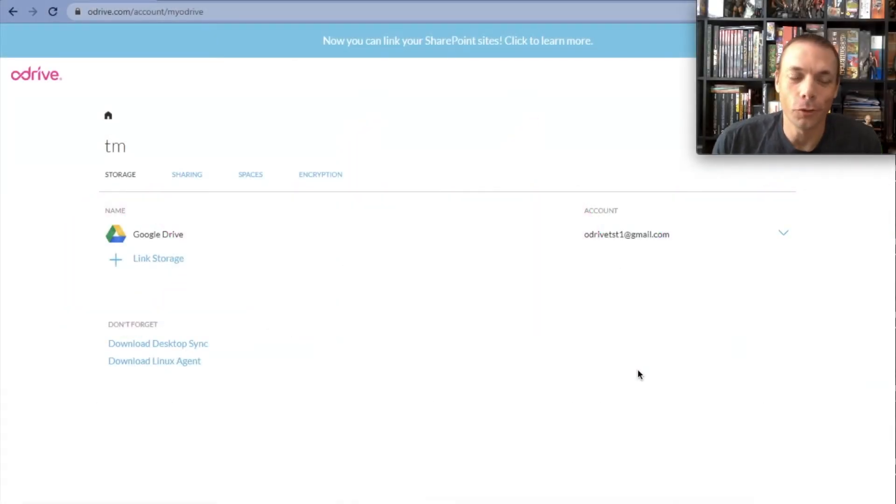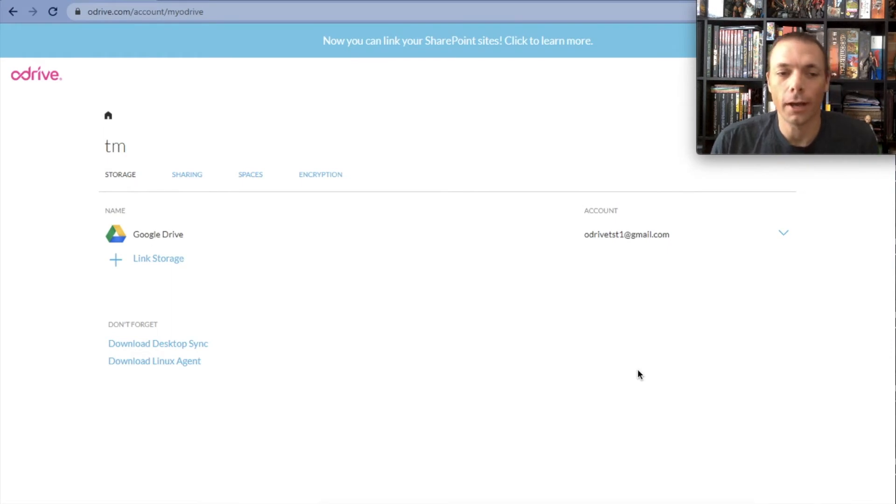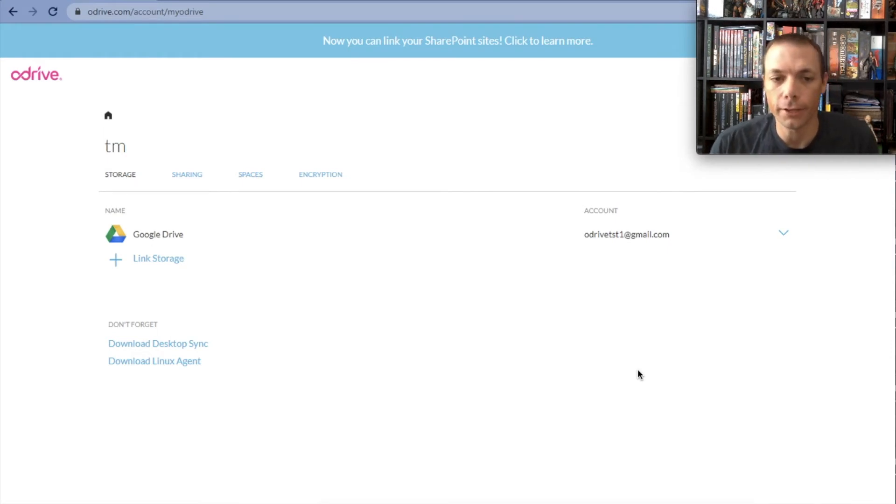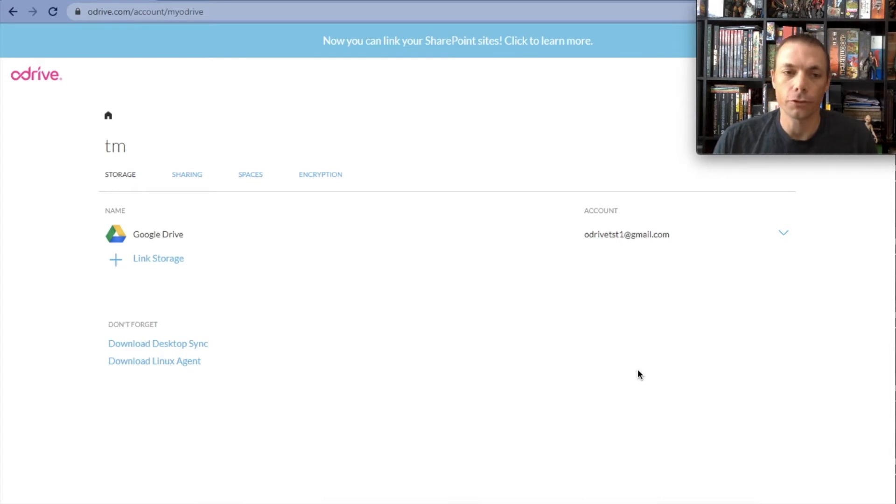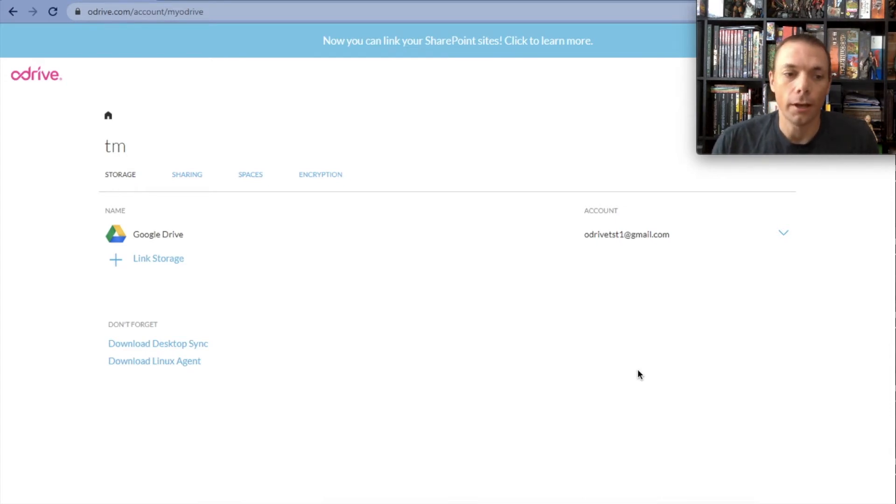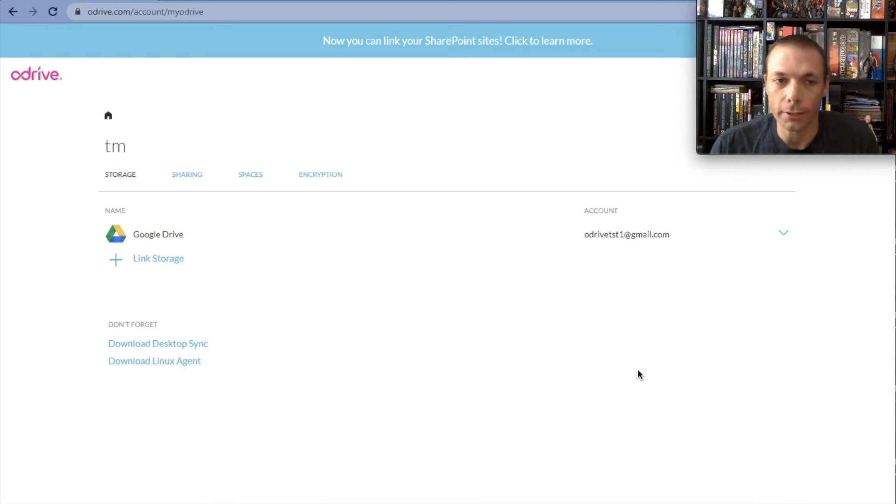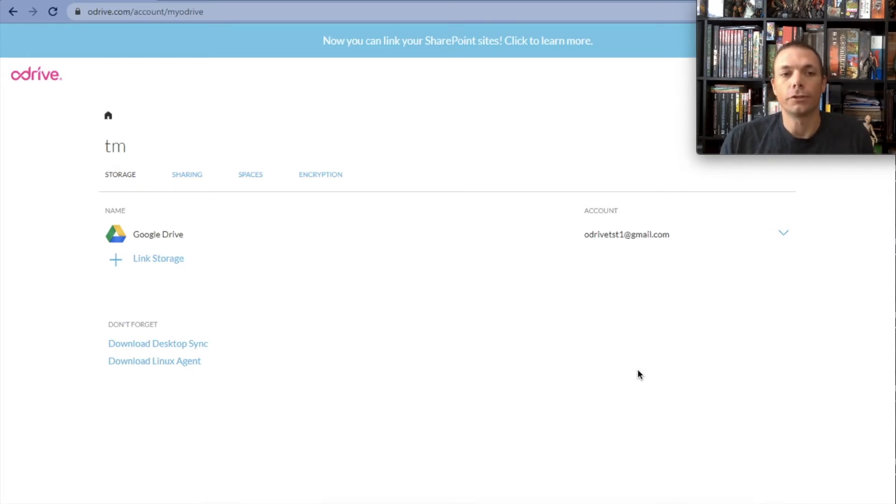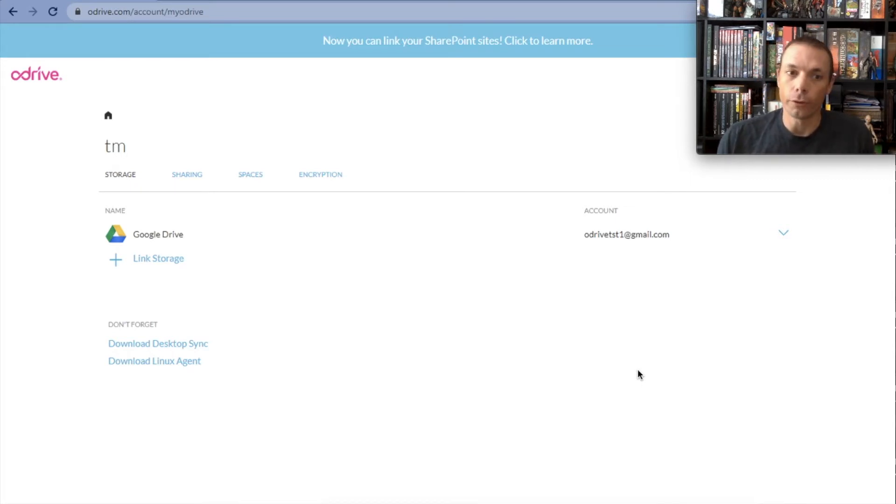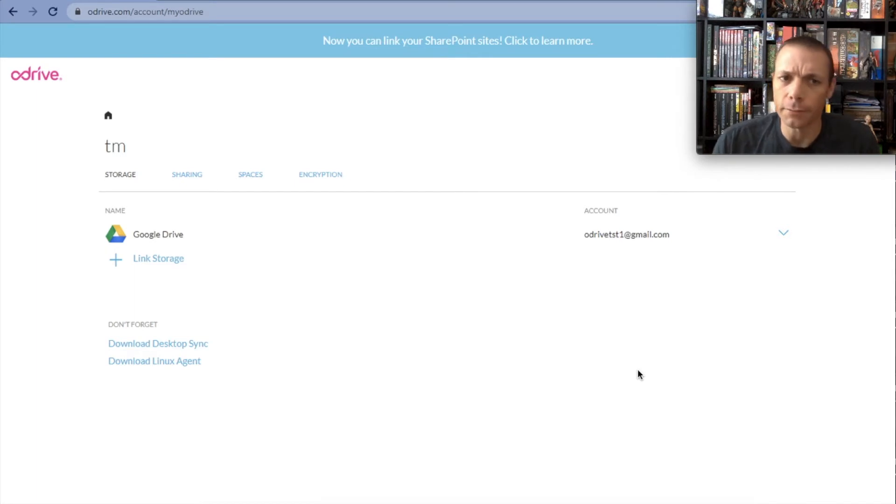Hey everyone, this is Tony from oDrive and I have a quick video on how you can sync all of your Google Drive accounts to your desktop. oDrive allows you to connect as much storage as you want, including as many Google Drive accounts as you want, that's all for free. A lot of folks tend to want to link more than one of a certain type, and Google Drive seems to be a pretty popular one.